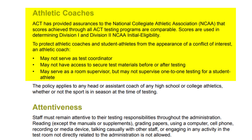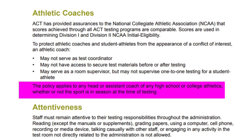Athletic coaches: ACT has provided assurances to the National Collegiate Athletic Association that scores achieved through all ACT testing programs are comparable. Scores are used in determining Division I and Division II initial eligibility. To protect athletic coaches and student athletes from the appearance of a conflict of interest, an athletic coach may not serve as test coordinator, may not have access to secure test materials before or after testing, and may serve as a room supervisor but not supervise one-to-one testing for a student athlete. This policy applies to any head or assistant coach of any high school or college athletics, whether or not the sport is in session at the time of testing.